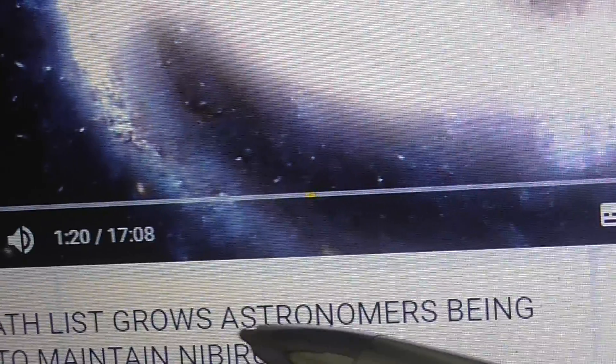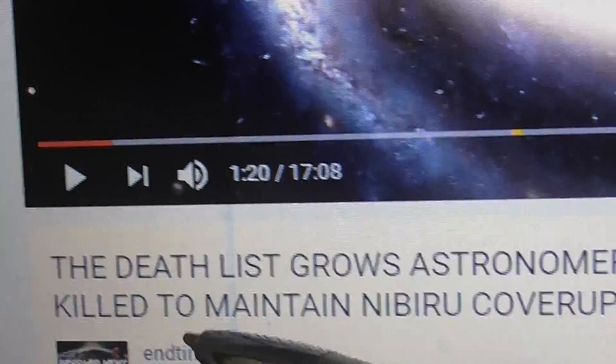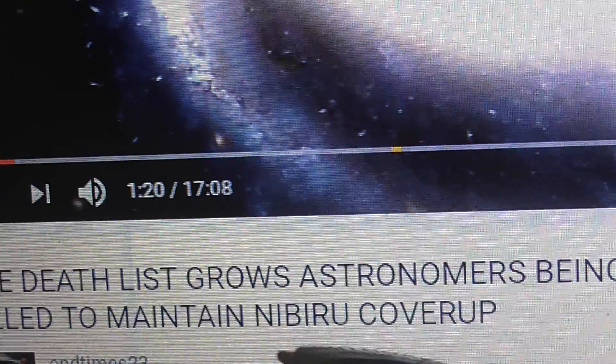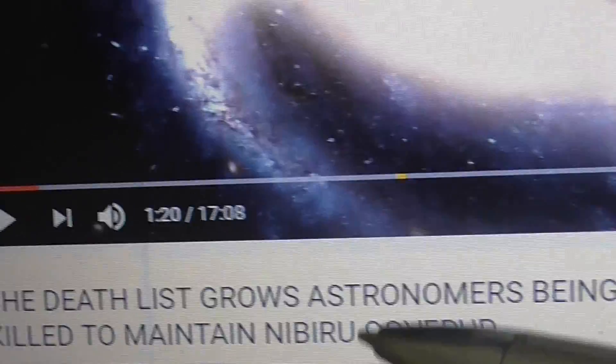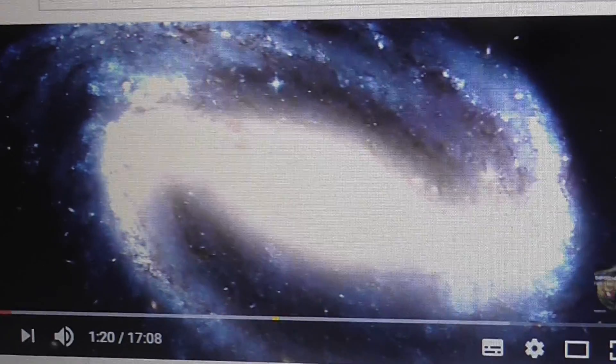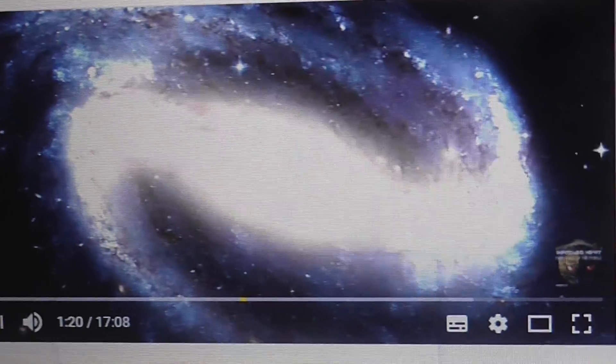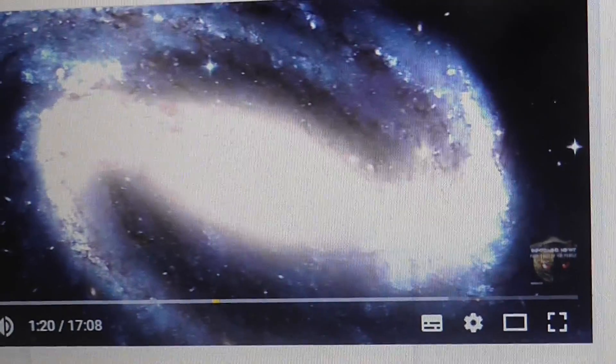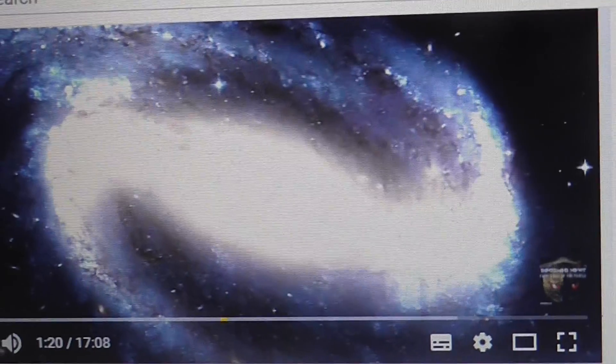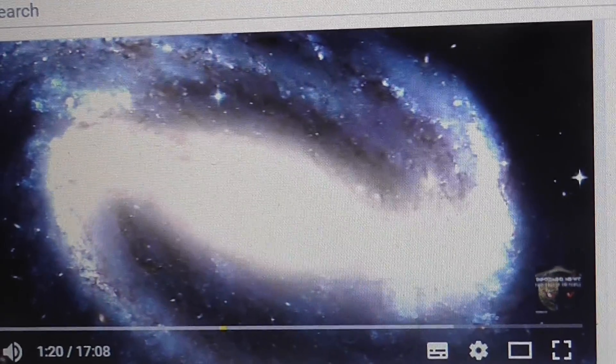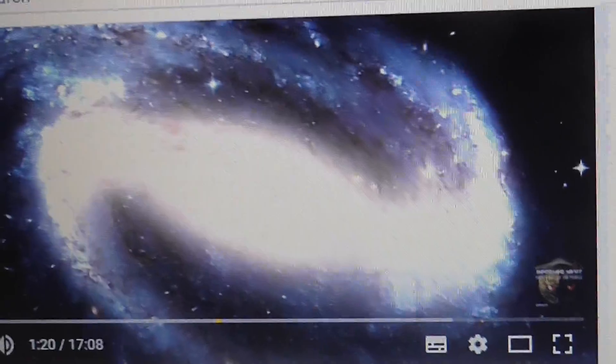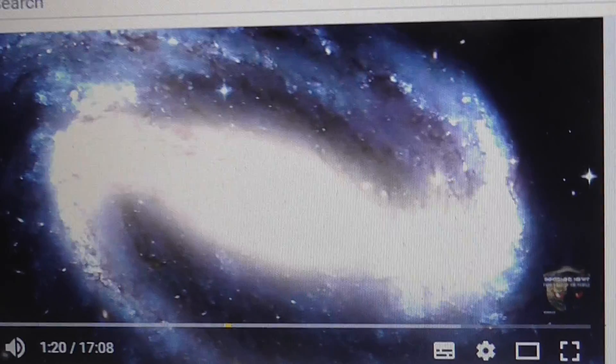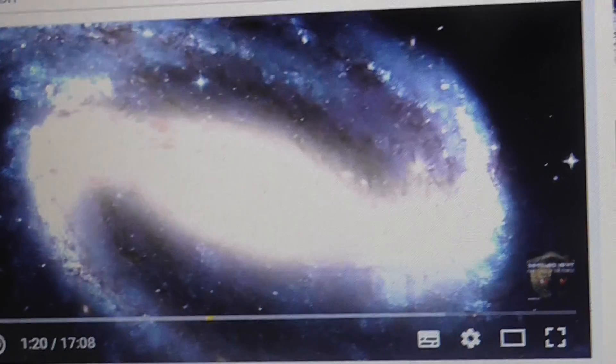The Death List Goals: Astronomers Being Killed to Maintain Nibiru Cover-Up. Now one can see it on YouTube differently and can see the names of many, many astronomers in very, very strange ways left this world.